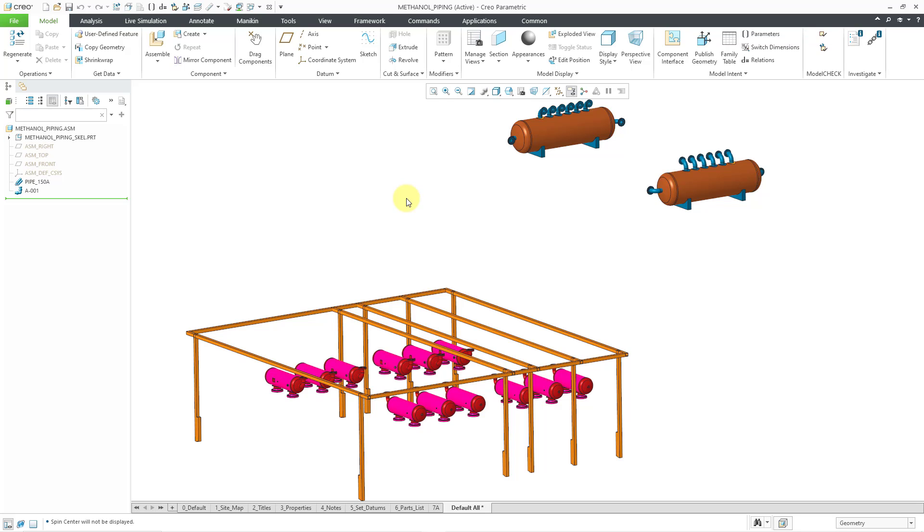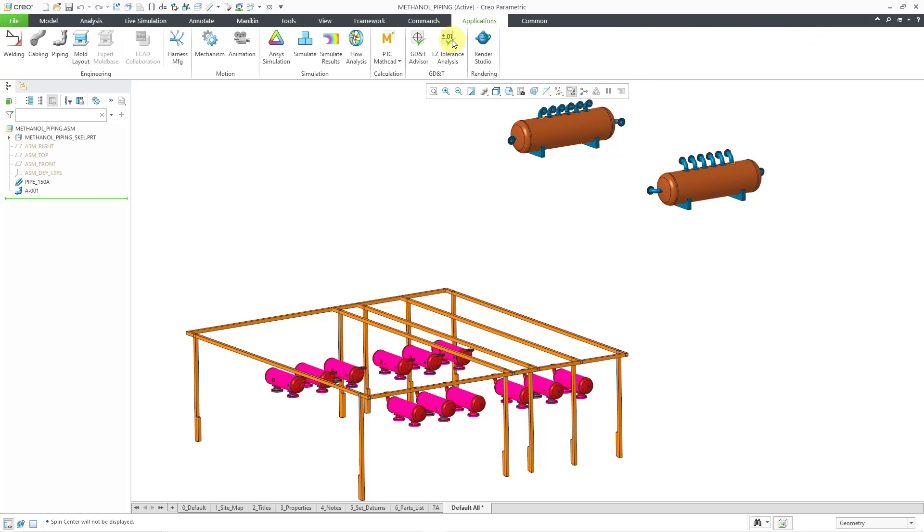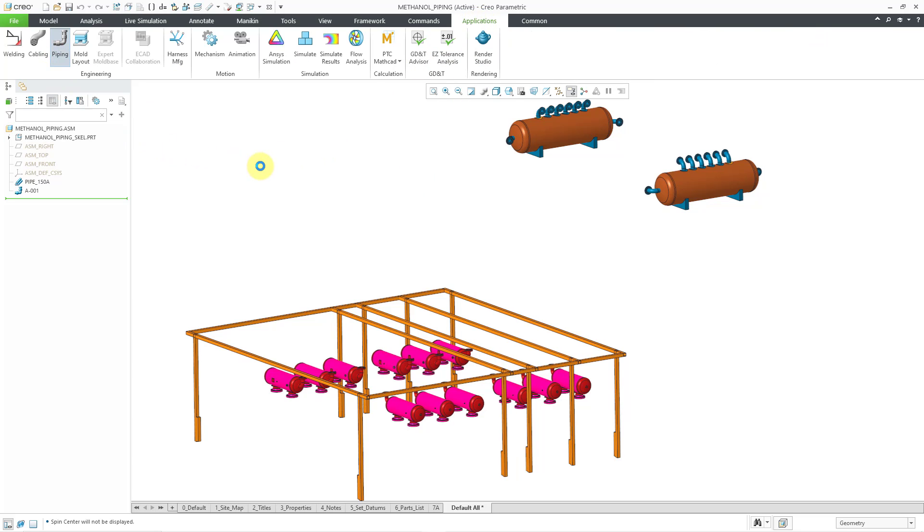To get into the piping mode, we'll go to Applications and then Piping.